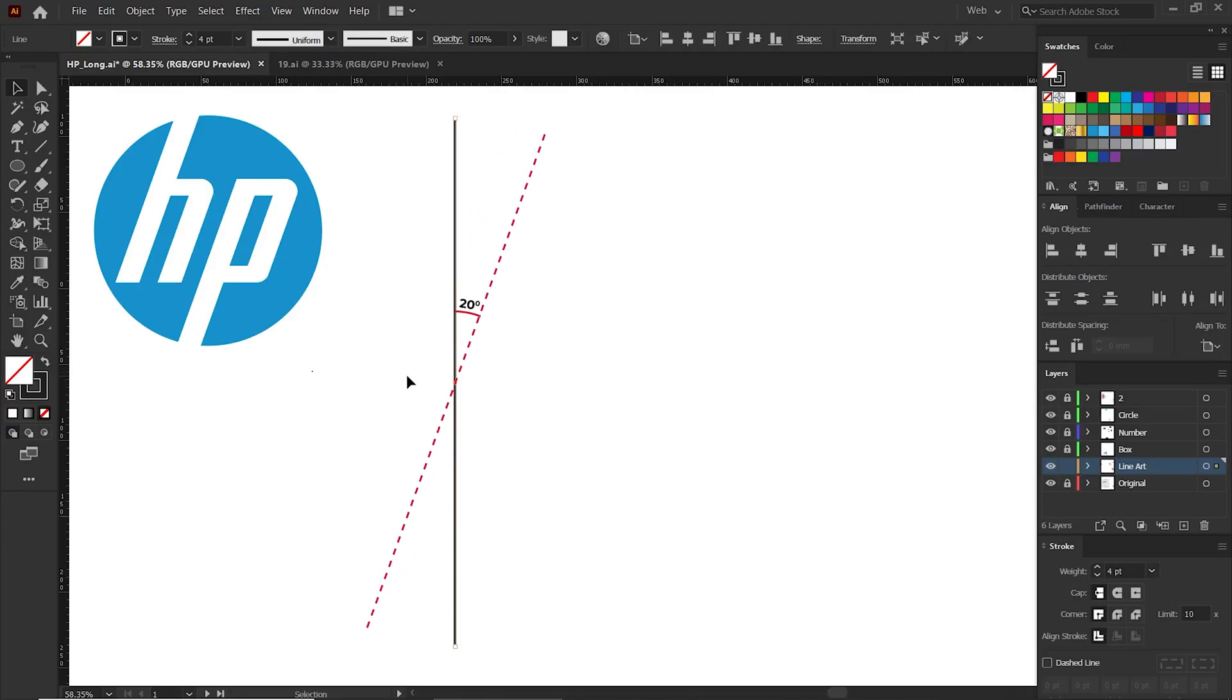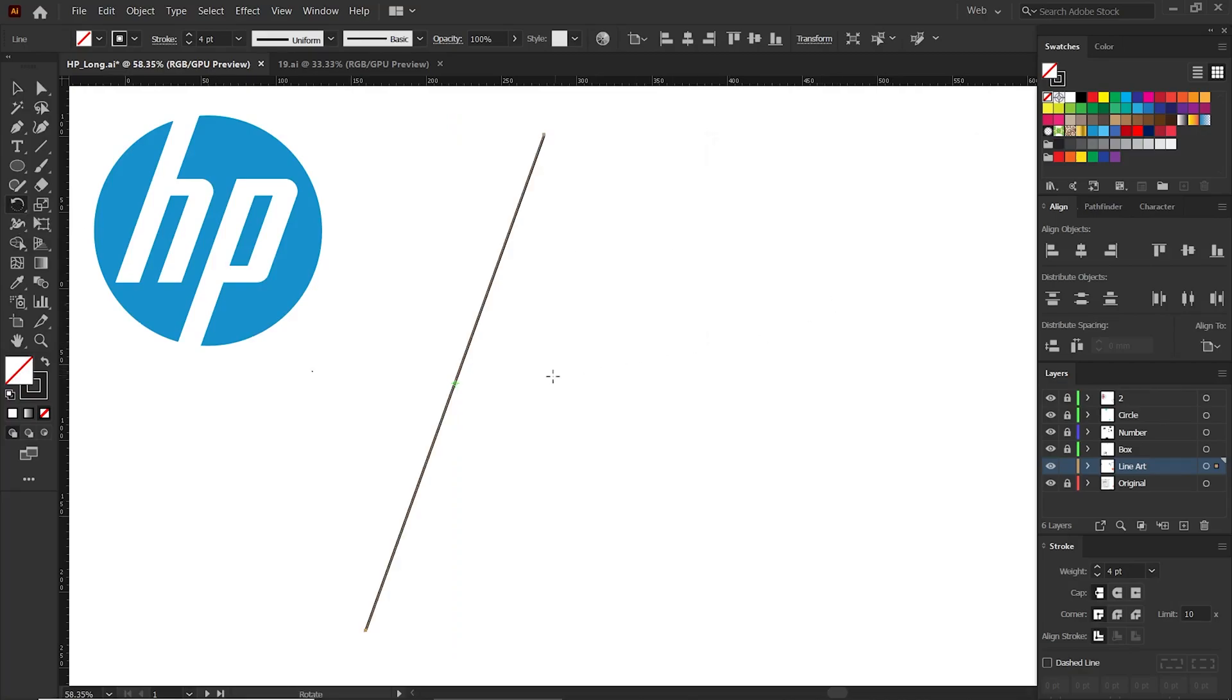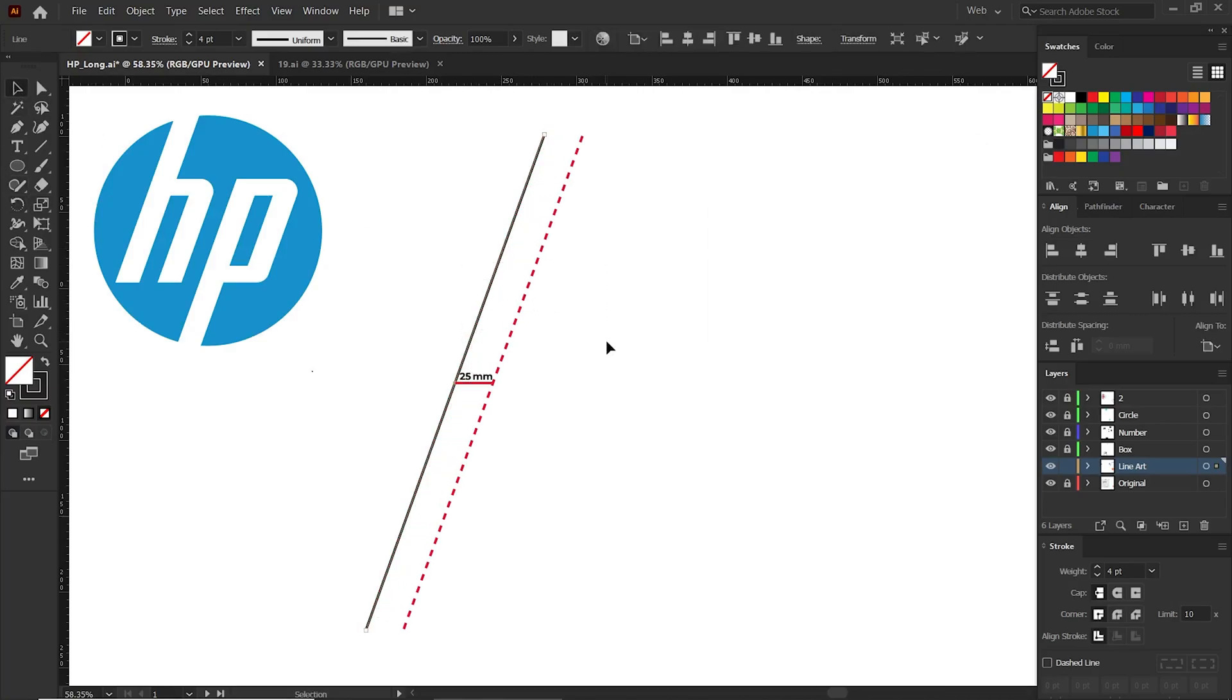Now click this line. We have to rotate it 20 degrees. Go to the toolbar tab, double-click the rotate tool, type minus 20 degrees in angle, and press OK. Copy this line and move it 25 millimeters away.